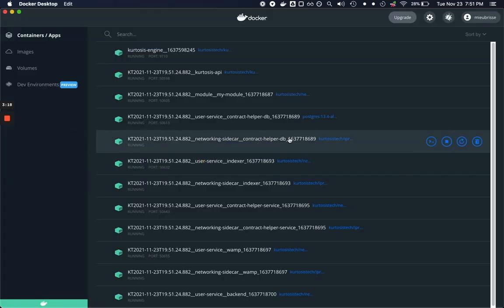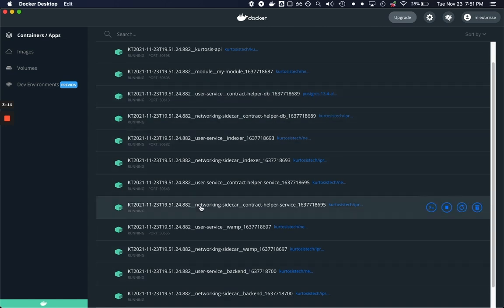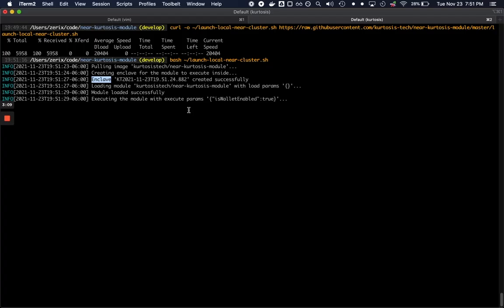And if we go over to Docker here we can see that Kurtosis is creating a bunch of services very concretely in a Docker sub network. Now this is going to take about a minute and a half to run so I'm going to pause the video and we'll come back.